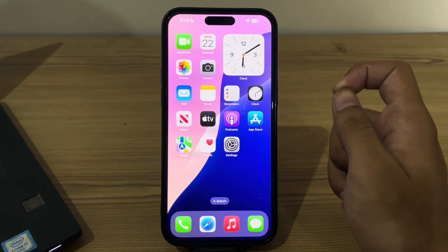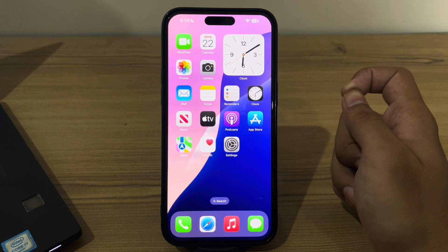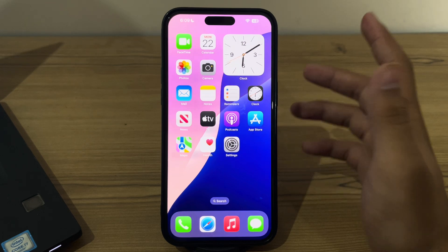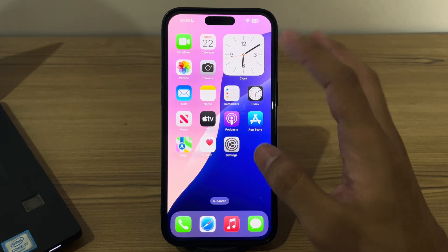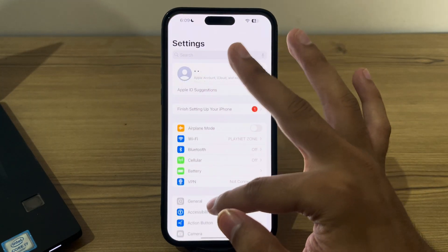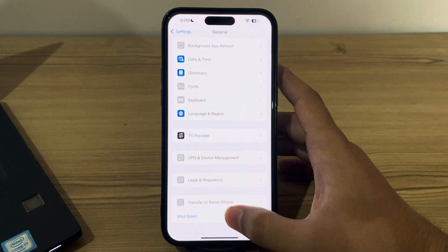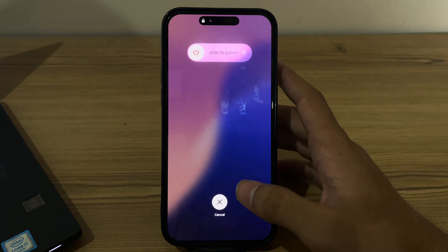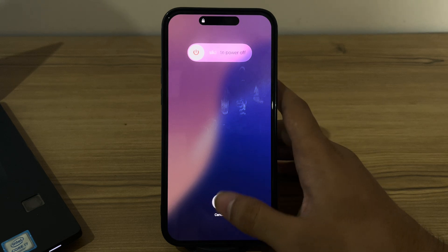Our first and simple step is to restart your iPhone and Wi-Fi router. Sometimes a simple restart can resolve connectivity issues. Turn off your iPhone by going to Settings, then go to General, scroll down, and tap on Shutdown. Shutdown your iPhone and then restart it after 15 to 20 seconds.